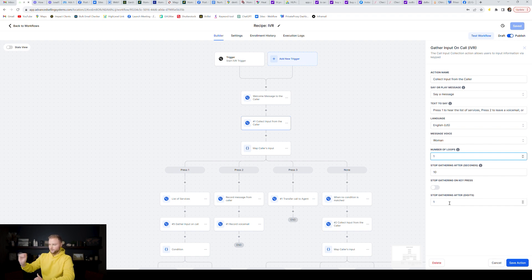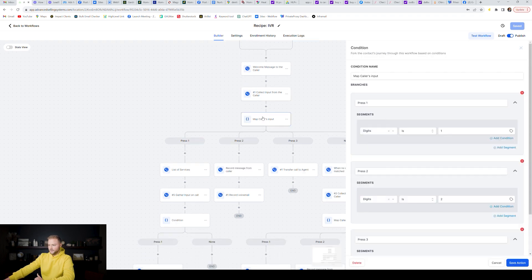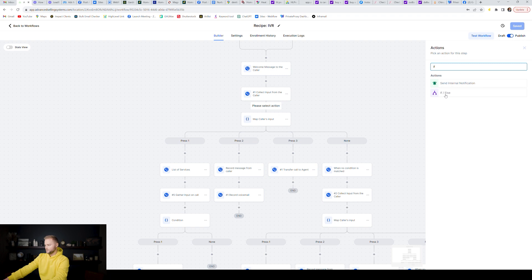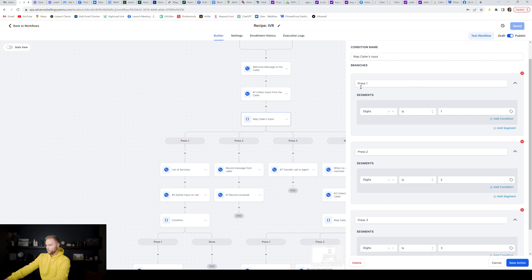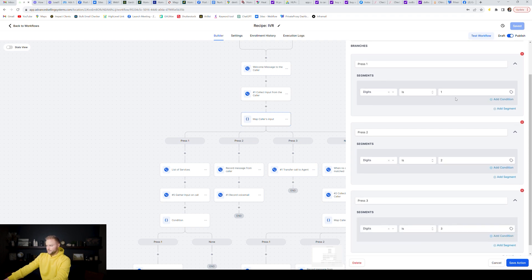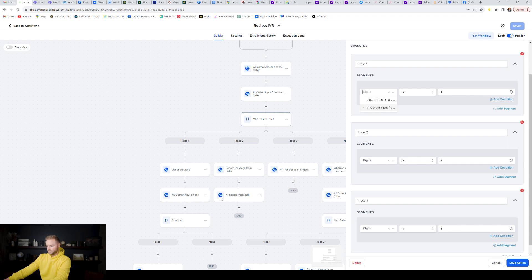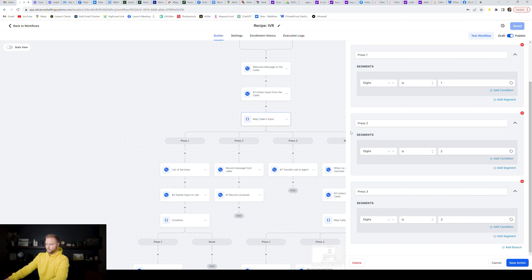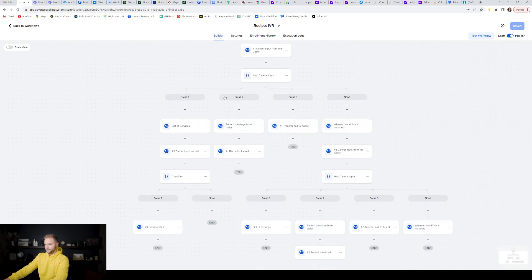Whether they click one, two, or three, it stops gathering and goes down to the next step, which is an If/Else statement. You find this by typing 'if else' and adding it. You create a couple of different branches. For Press One, you select Digits — Is — One. Make sure it matches the step right above it, which is the Collect Input from Caller step, so just make sure you've selected that one.